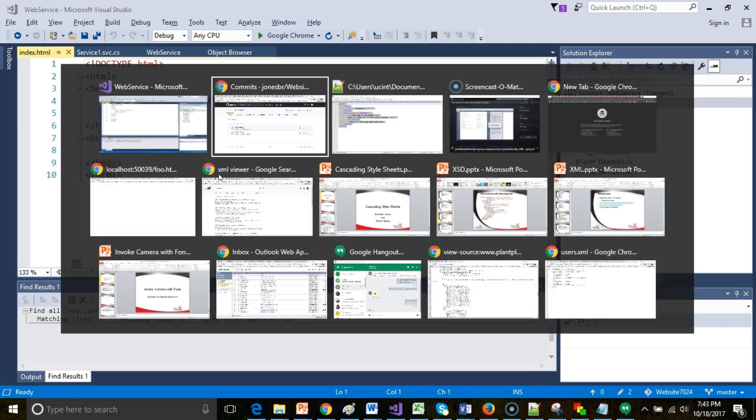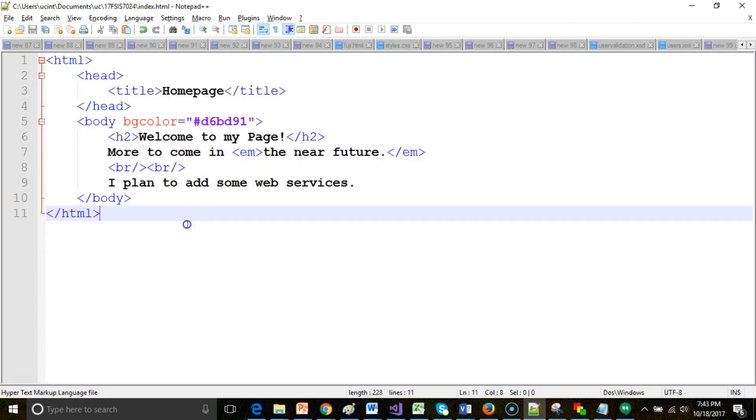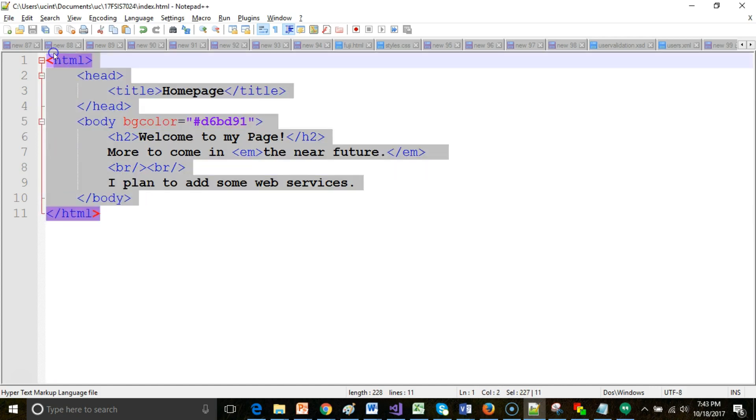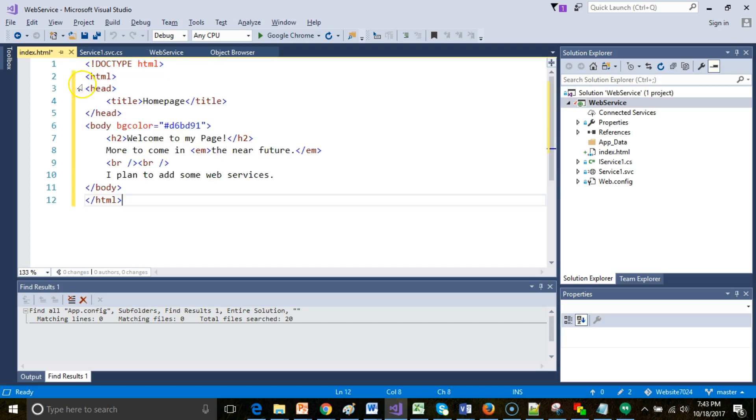It looks remarkably similar to the one we made in a previous video with very similar tags of HTML, head, title, body, and then a few more formatting tags that I've added in. So let me go ahead and copy this, and I'm going to paste just like so, and I'm going to save.